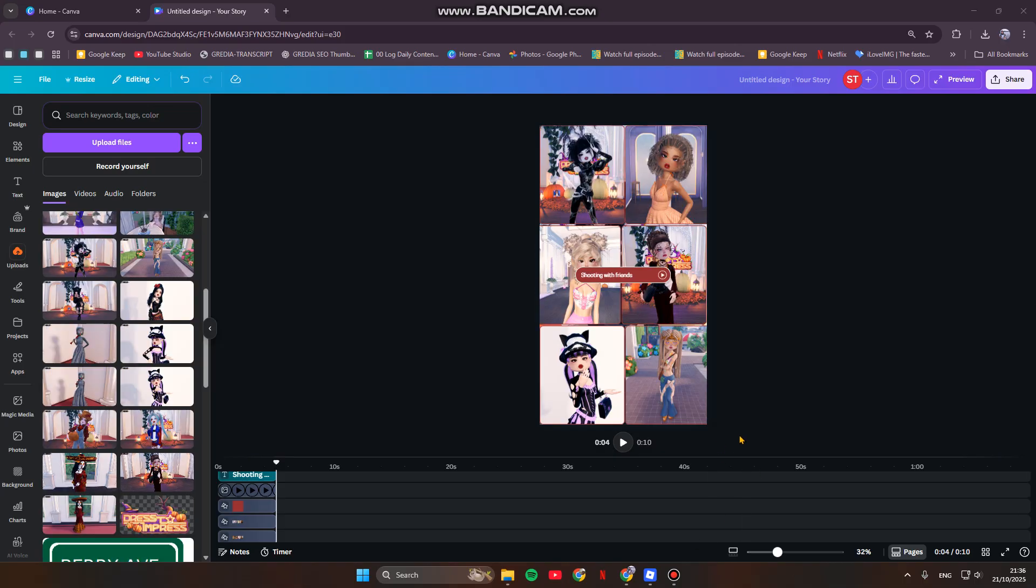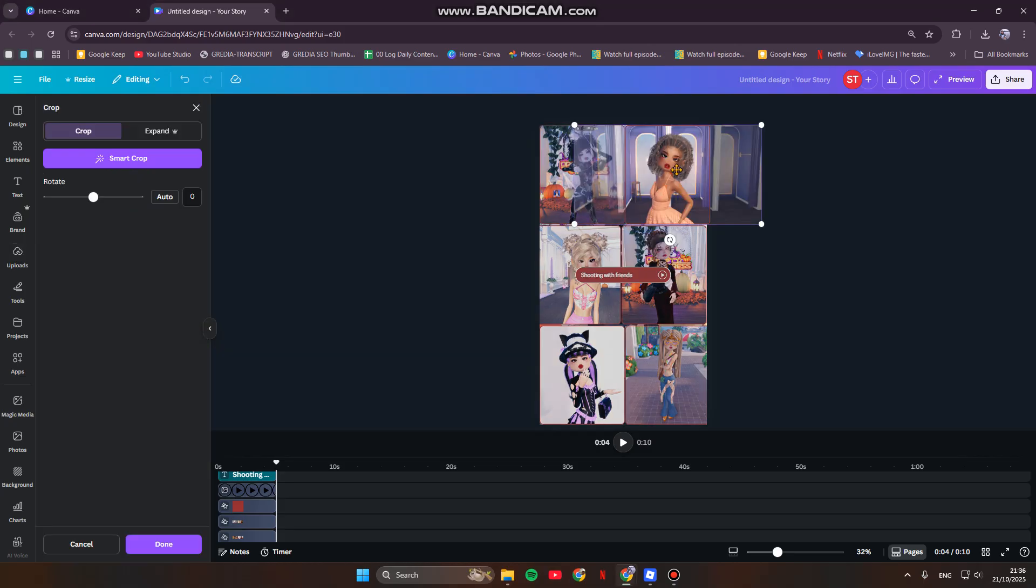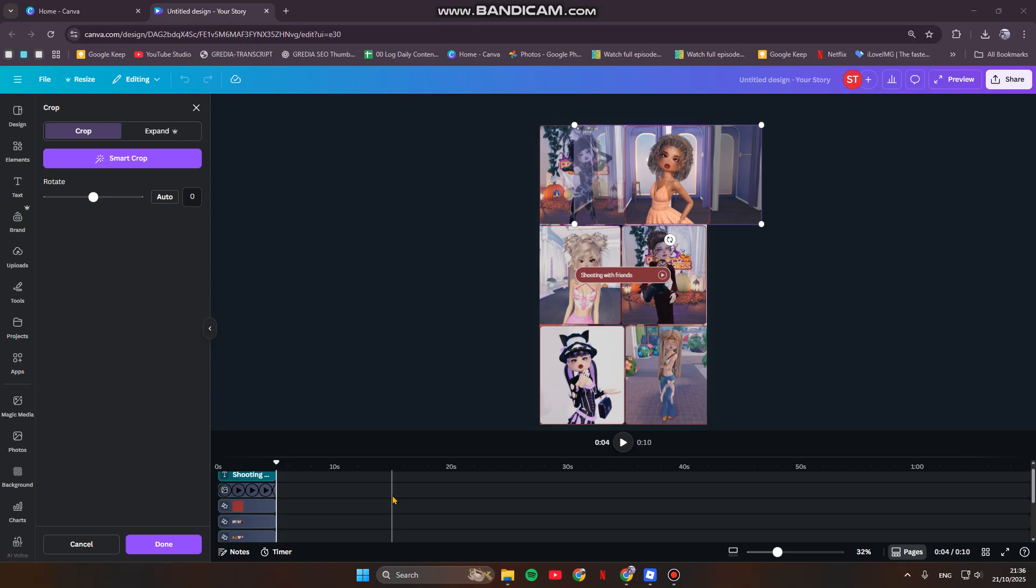To make the clips fit, you can simply click and drag their ends on the timeline to trim them. This one in here—this is the timeline. You can just drag it to how you like it.